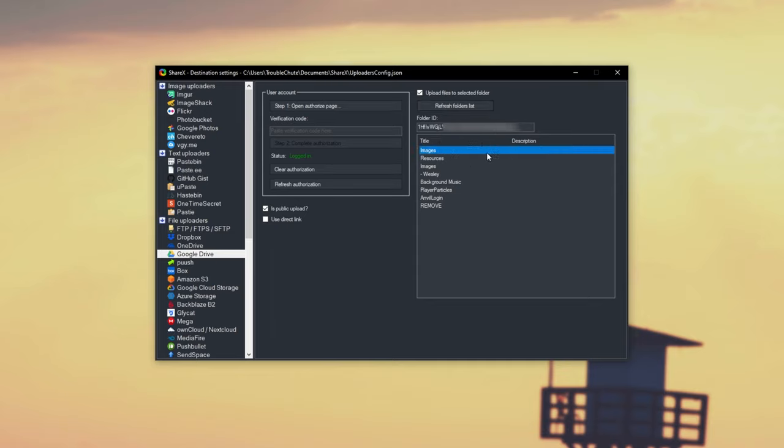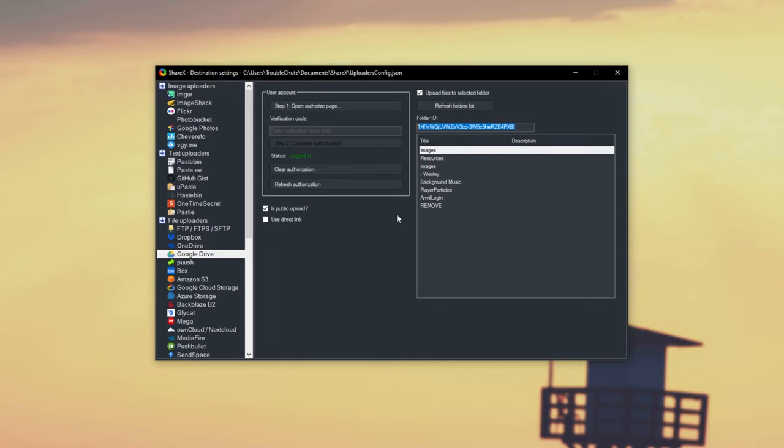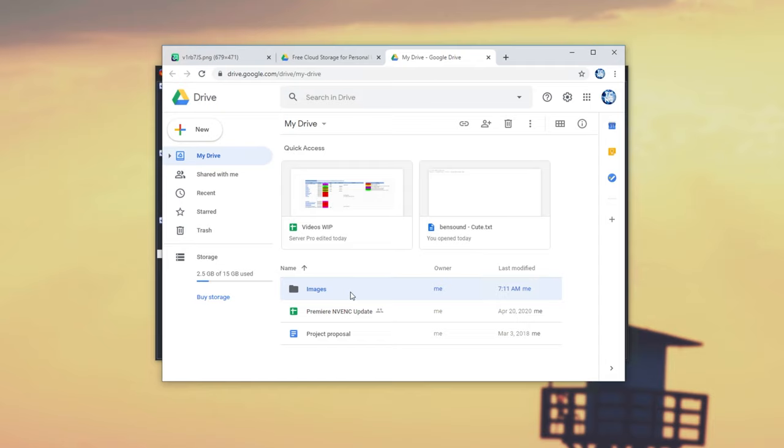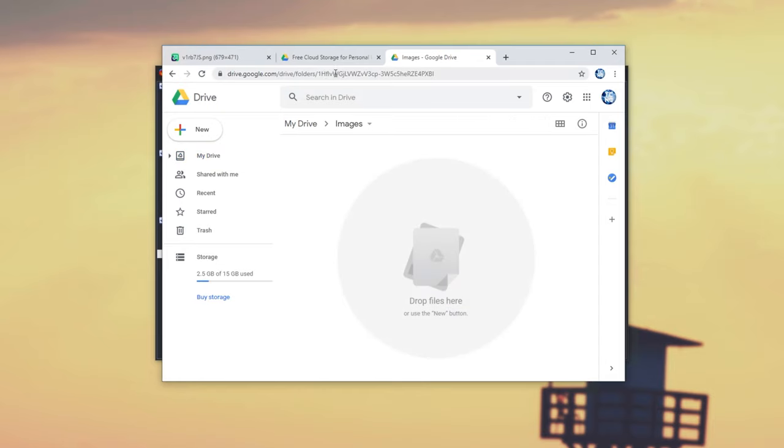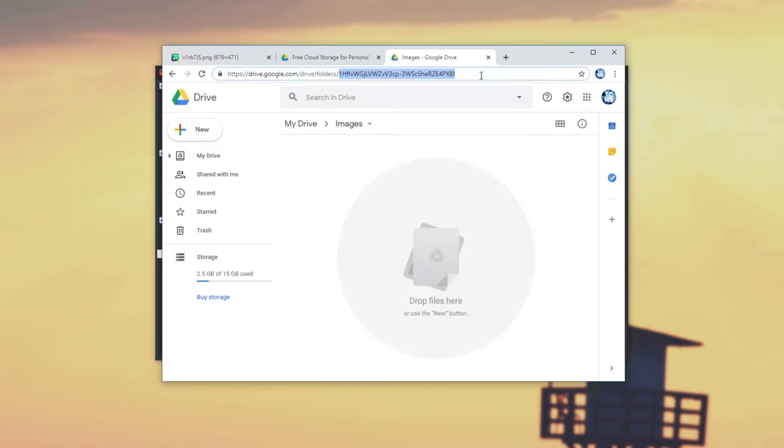We can double-check it's the correct one if you have a duplicate folder by looking at the folder ID. What exactly is this? When you open up the folder, you'll see the folder's ID up here. 1HFLV, 1HFLV. So, we have the correct folder selected. I'll leave it as is.